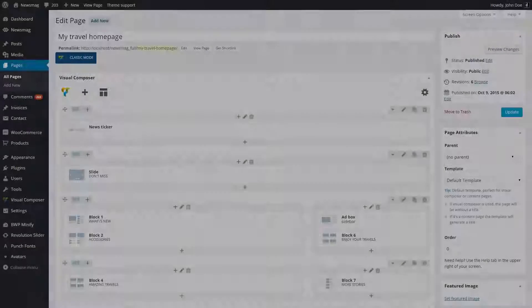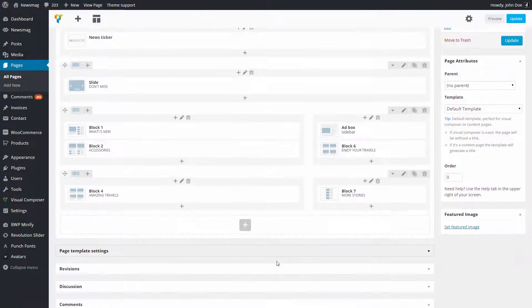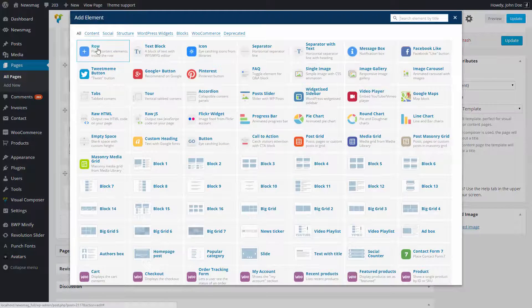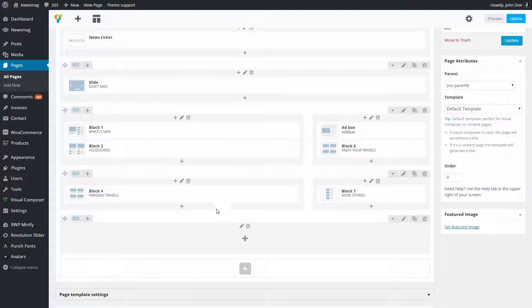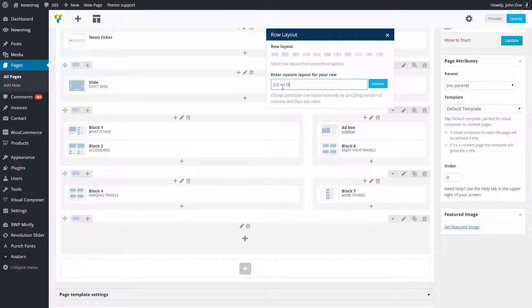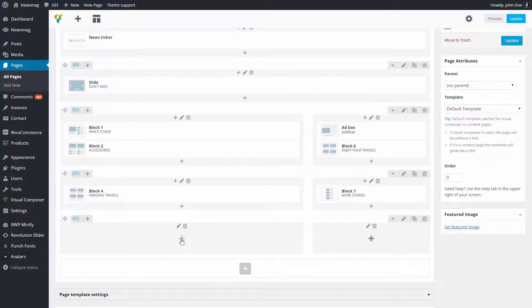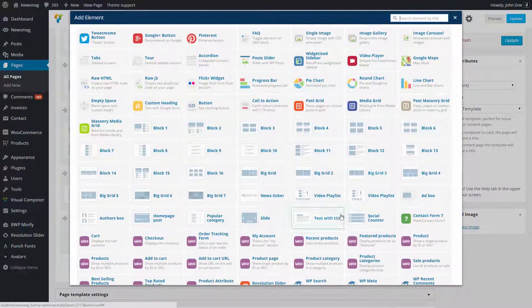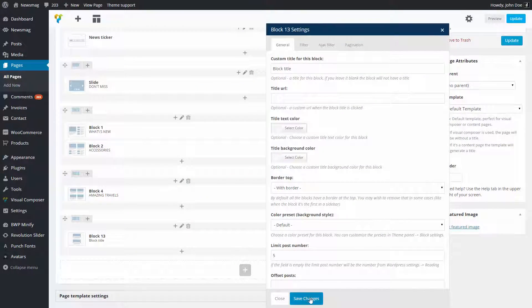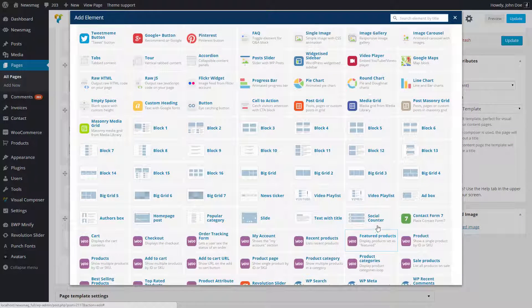The Social Counter is also available in the Visual Composer area. To add it on the page, I will create a new row, and I will split it like this. On the first column, I'm adding a content block, and on the second column, I'll add the Social Counter block.